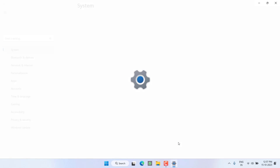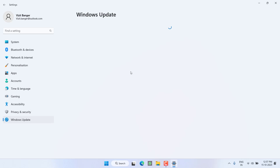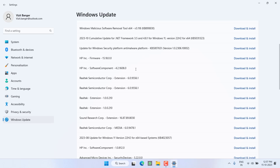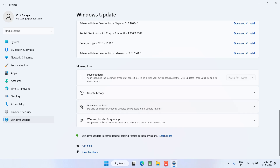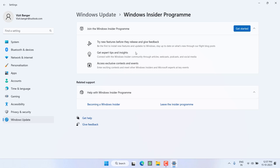In the first step, head to the Settings menu, choose Windows Update, scroll down and you will find the option for Windows Insider Program. Click on it. If you have joined the Windows Insider Program, you will find the option to leave the insider program. Go ahead and leave the Windows Insider Program in order to install Roblox.